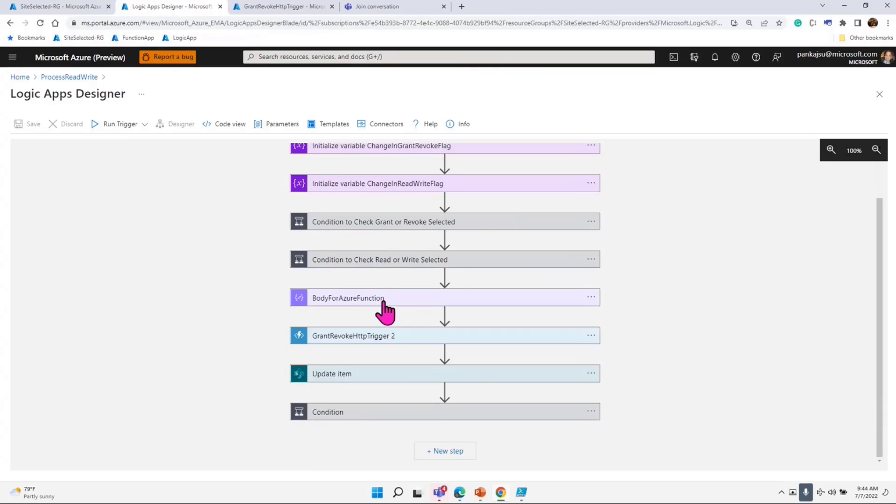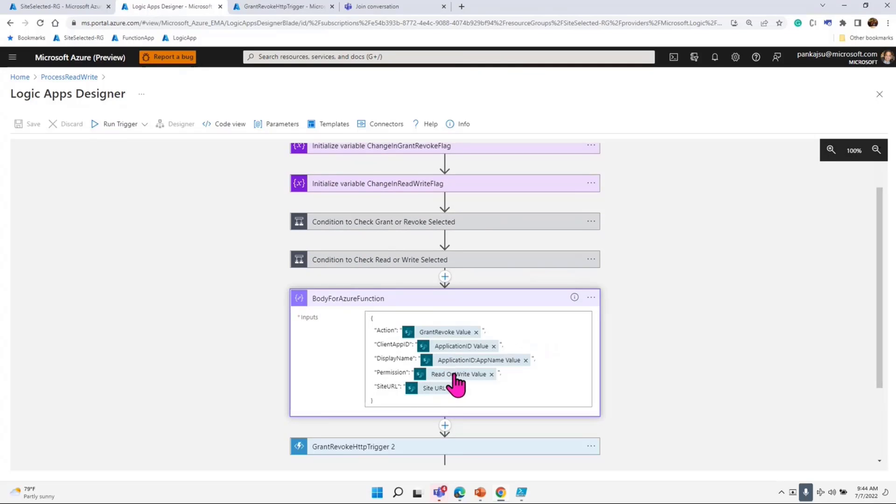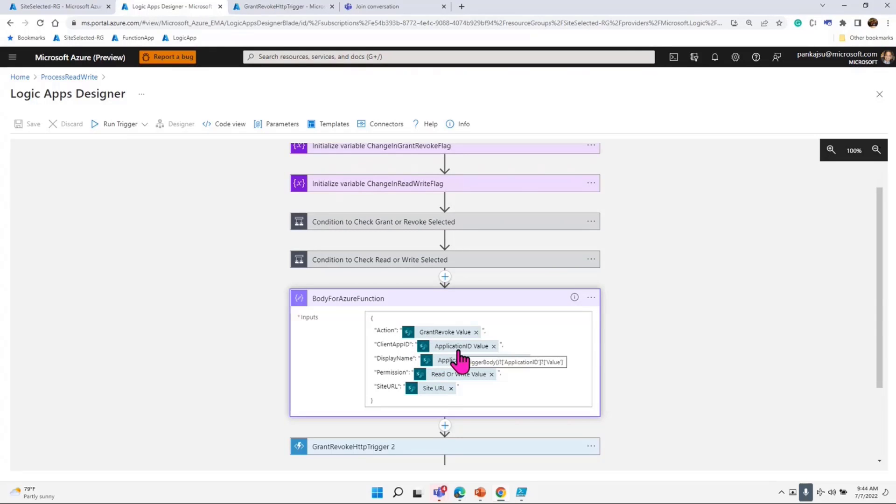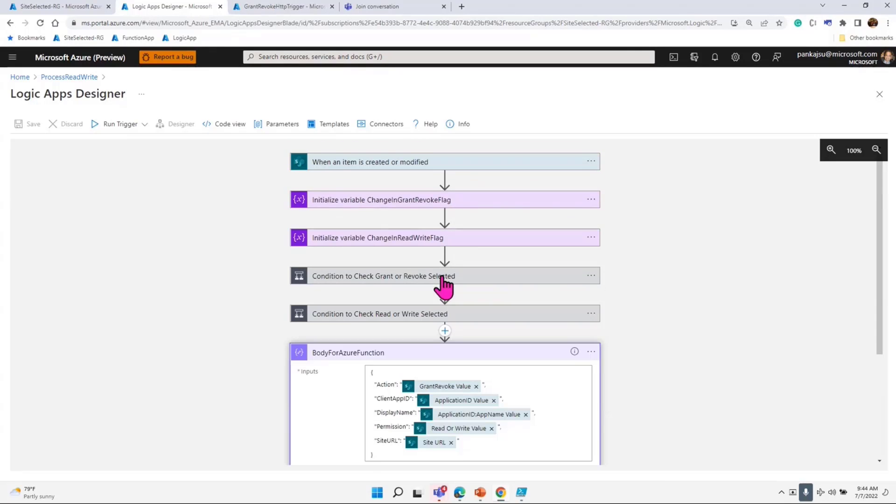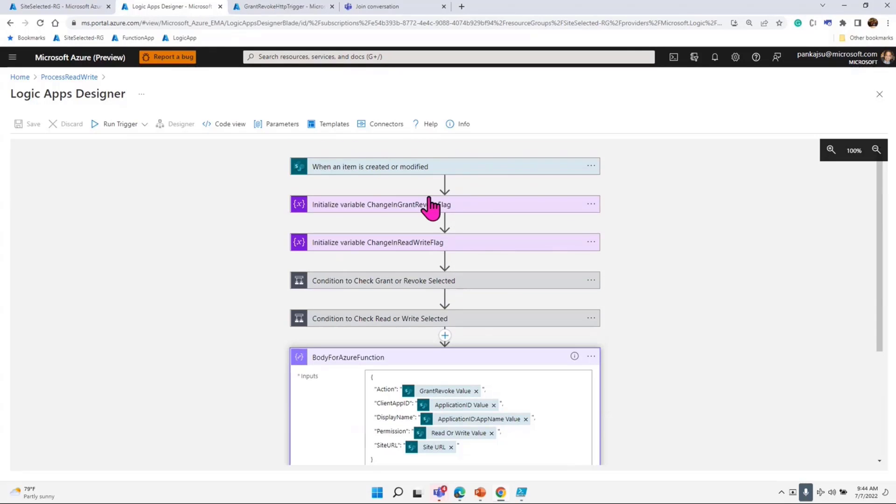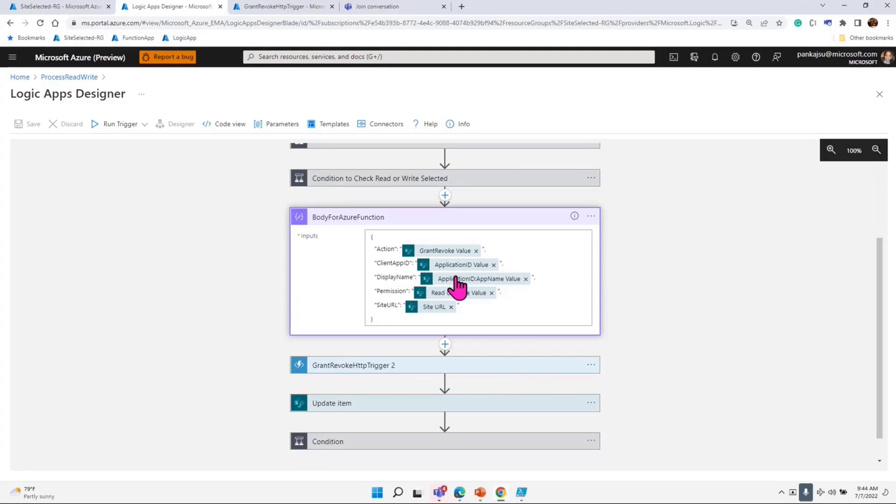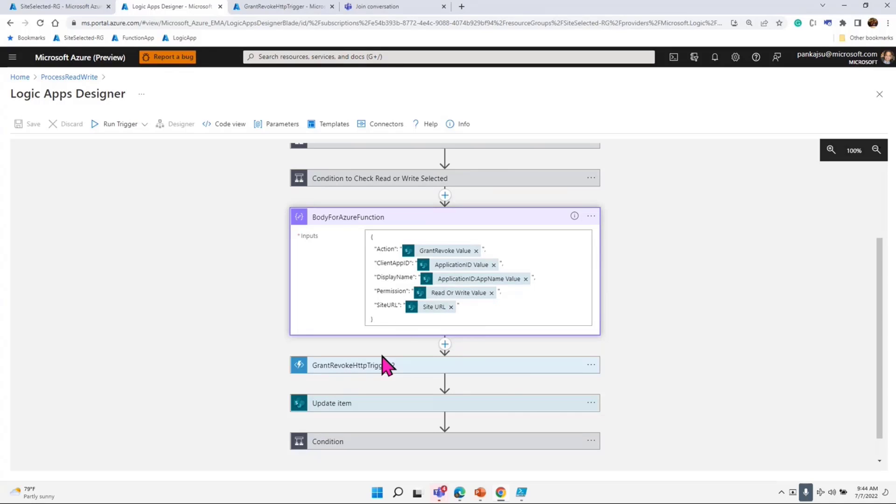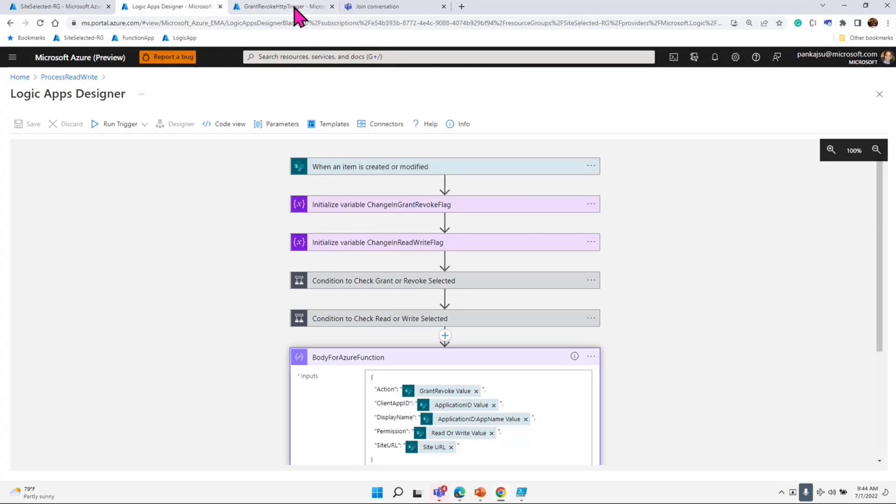So let me, while that is doing, I am going to just walk through the function Logic App here, which is very simple. I'm just checking whether grant or revoke I need to do, or whether I need to do read or write. Accordingly, I will formulate a JSON object. So I'm just doing that. I'm checking, and after checking that in the body function, I create an action whether it is grant or revoke. The client app ID is already passed to me in the item itself. Display name of the app is passed to me, and then read or write is passed to me, and site URL is also passed to me.